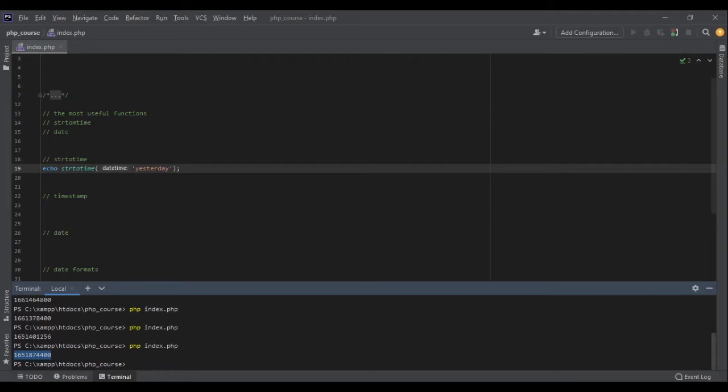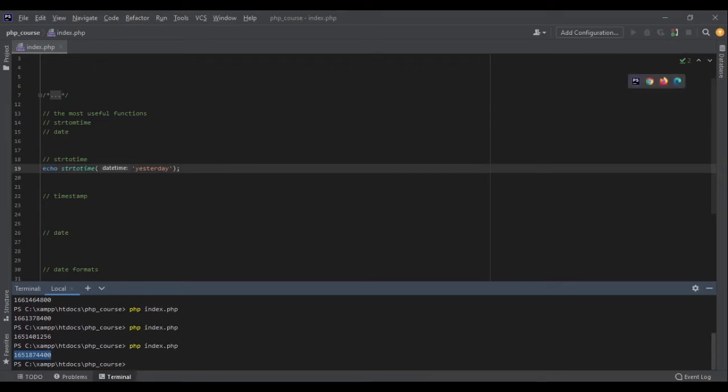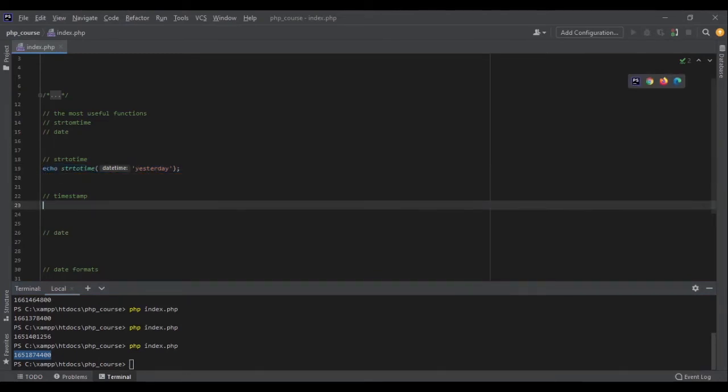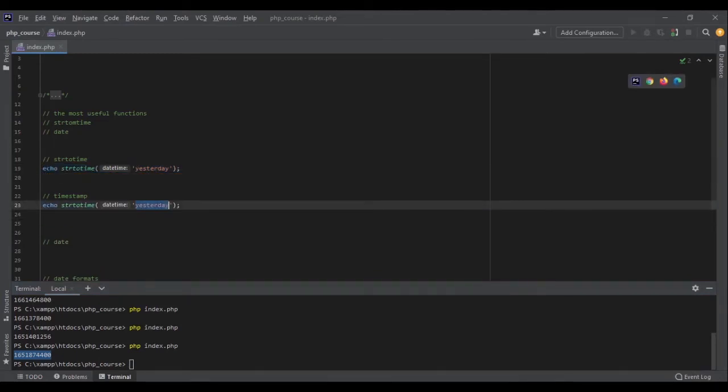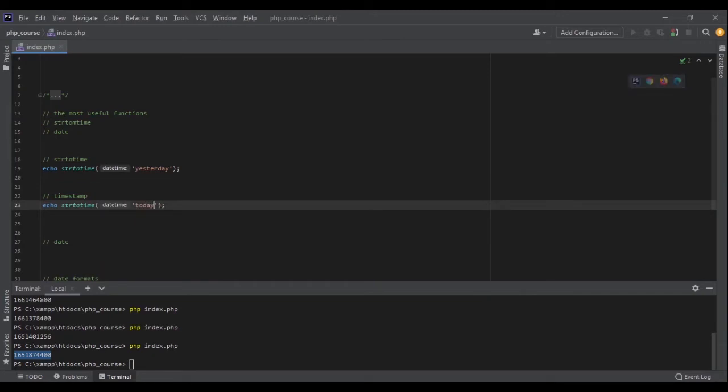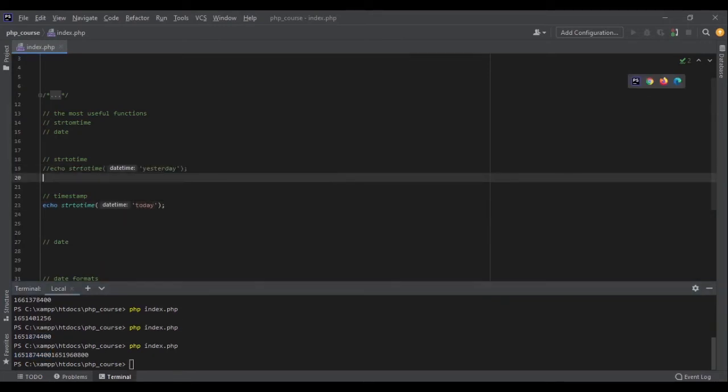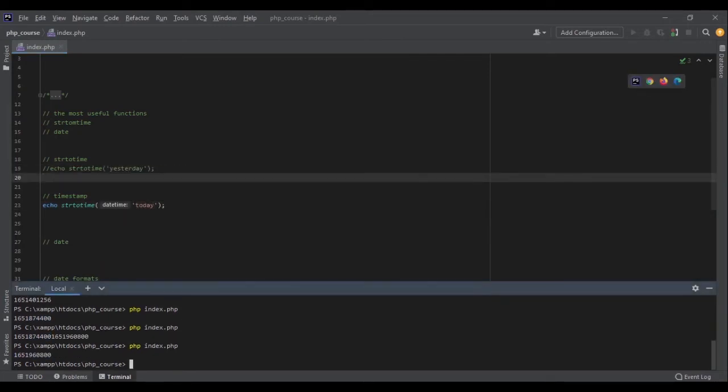It's a number of seconds from 1st of January 1970. The timestamp can be formatted to a date later or can be used to do calculations. For example, as you have seen, it's a timestamp. Let me tell you the timestamp for right now. Echo today. As you can see, this is the timestamp for today.